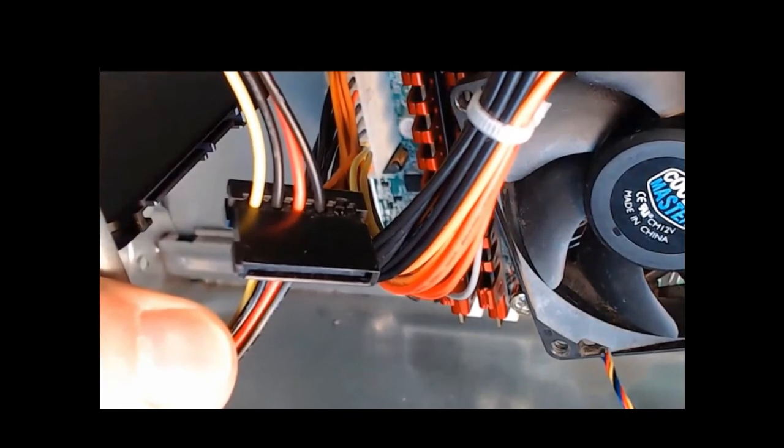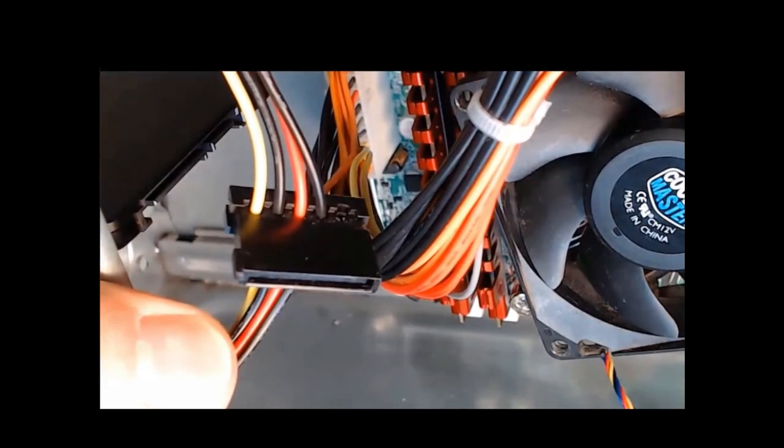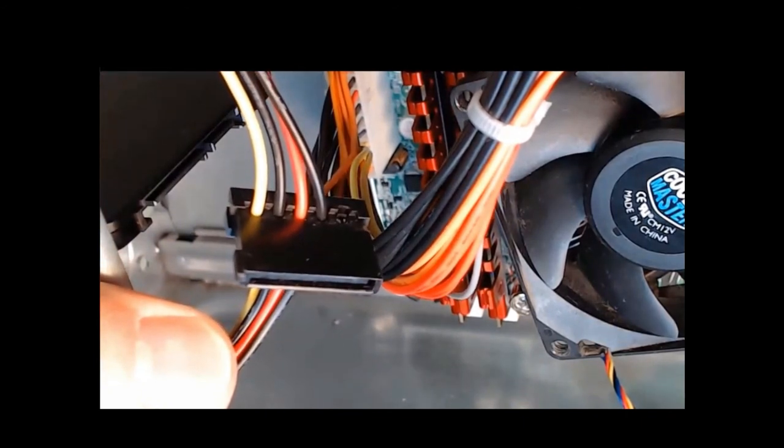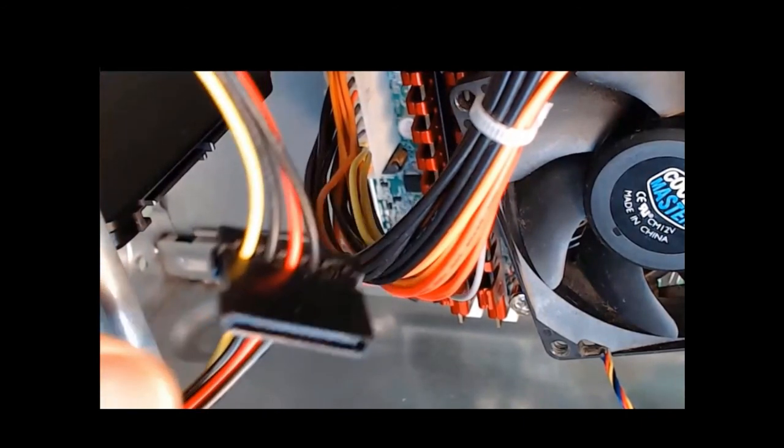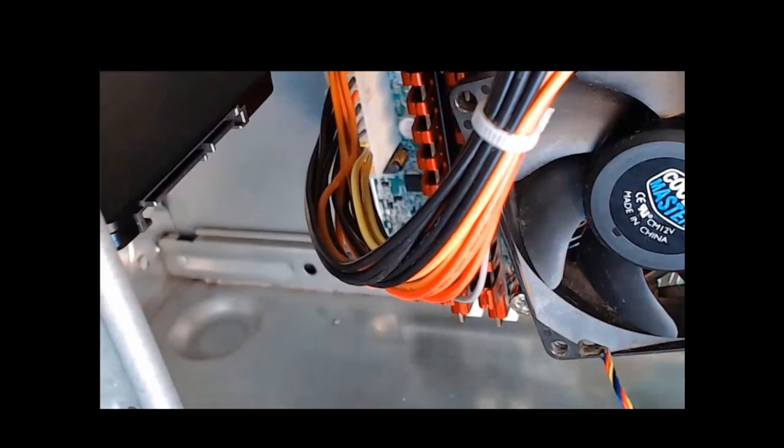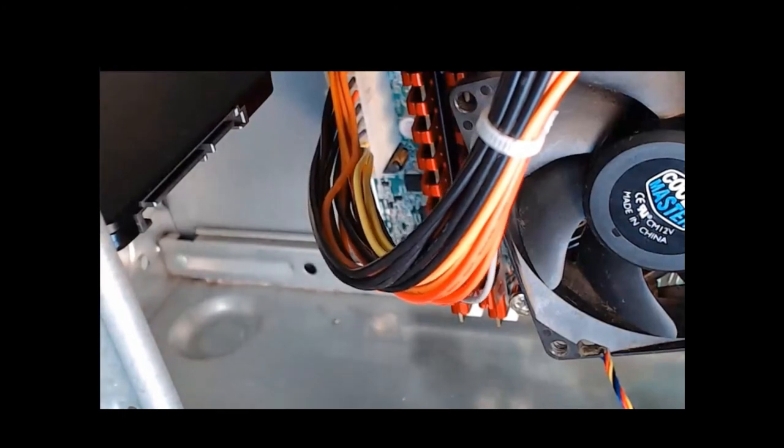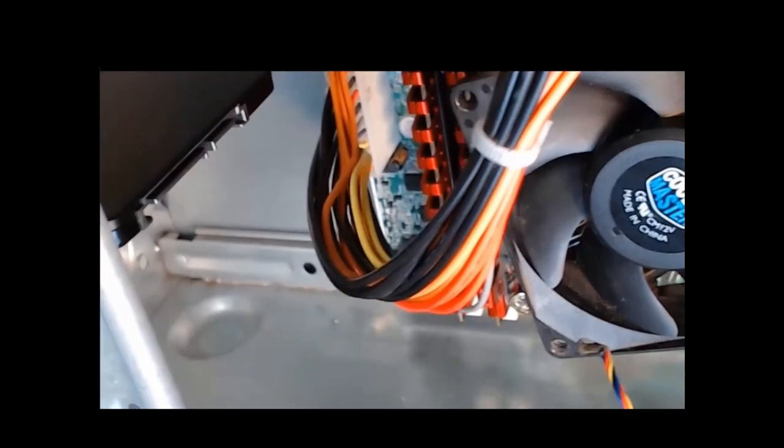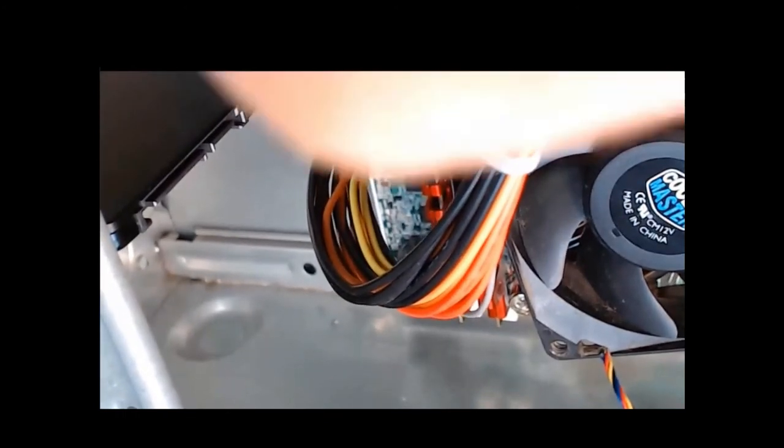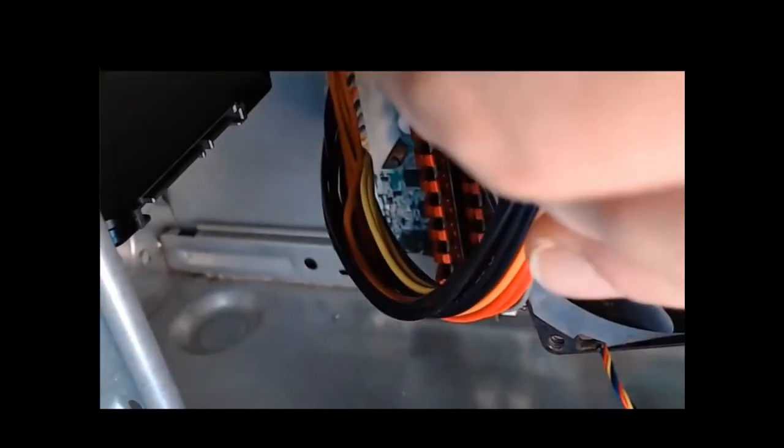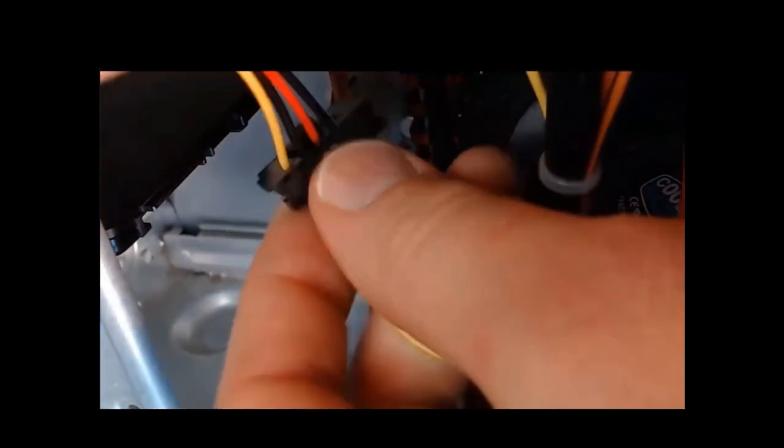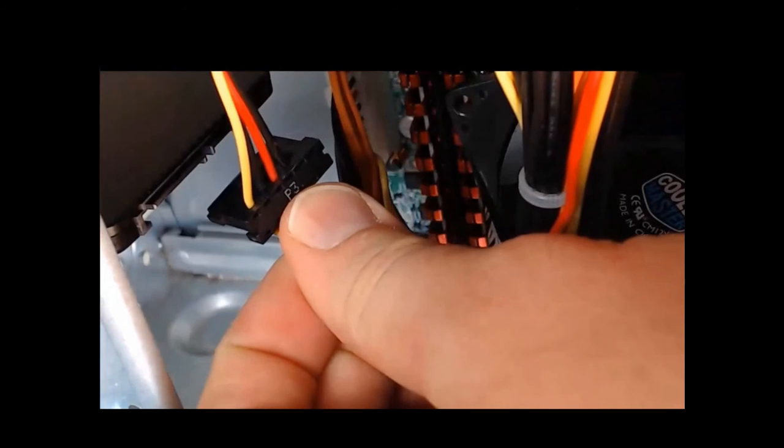And we can see it's keyed in a specific way, so you cannot install it upside down. And we need to align it correctly with the SATA hard drive. When we have it aligned correctly, we can take it and line it up right here.